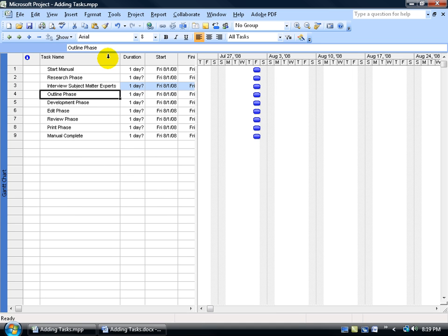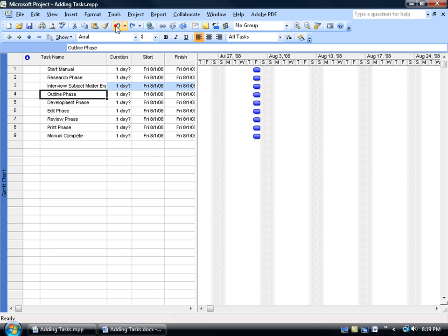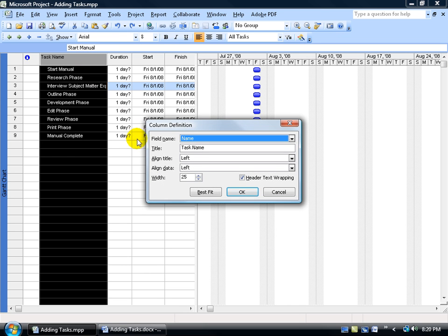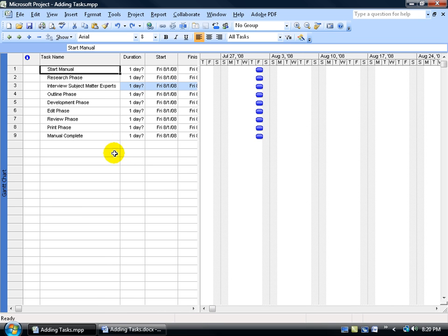In other words, it will take the longest text within that column and fit the column to that text. Another way to do it is to double click really fast on the column header and in the dialog box you have the best fit button. Go ahead and click on that and it does the same thing.